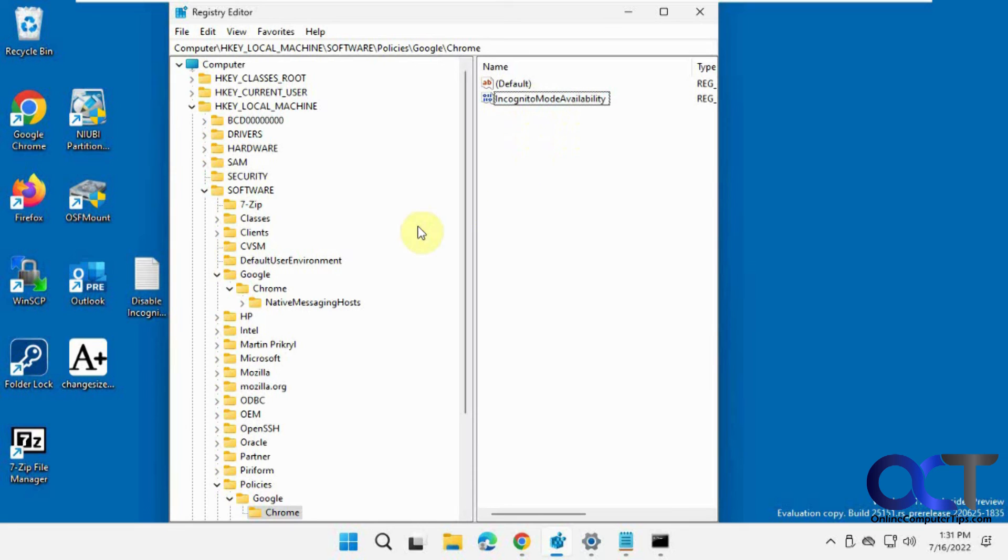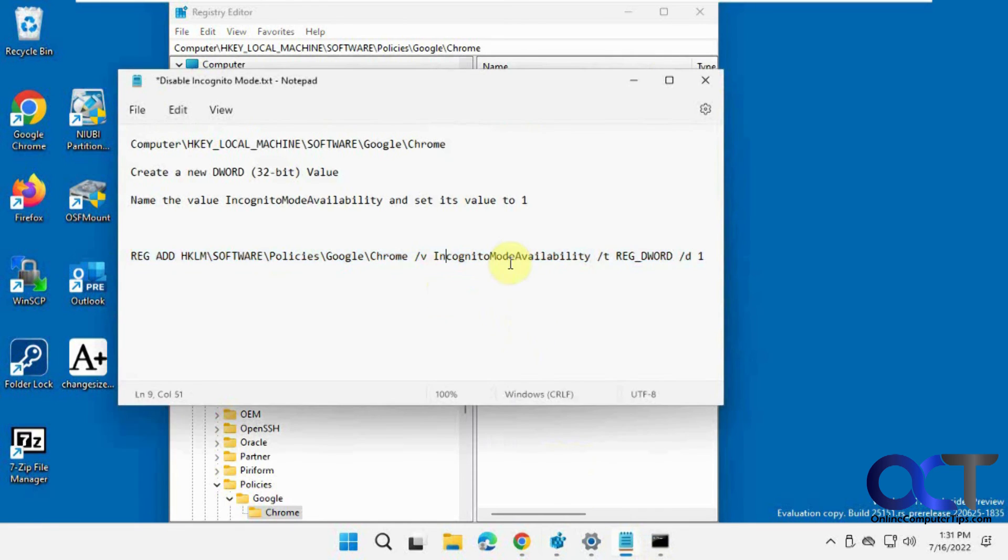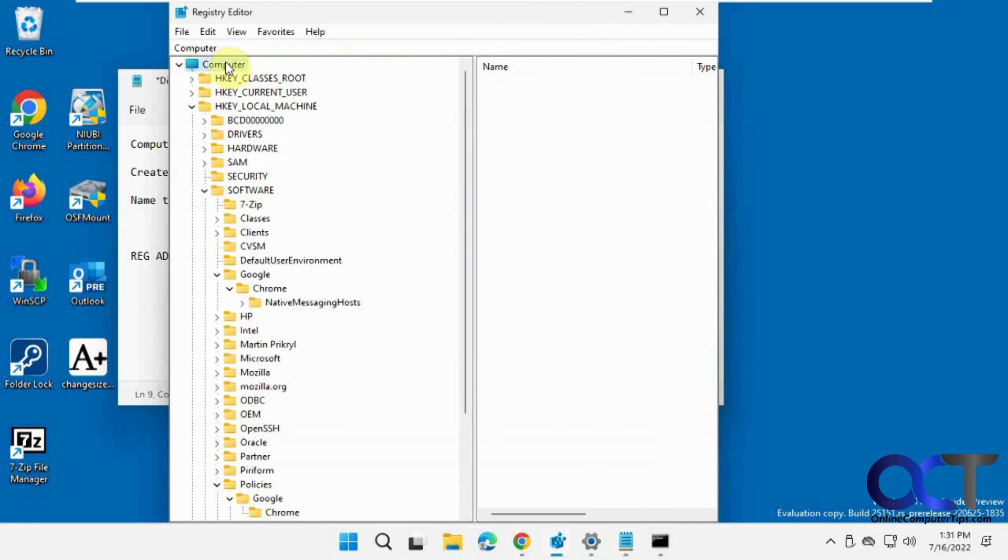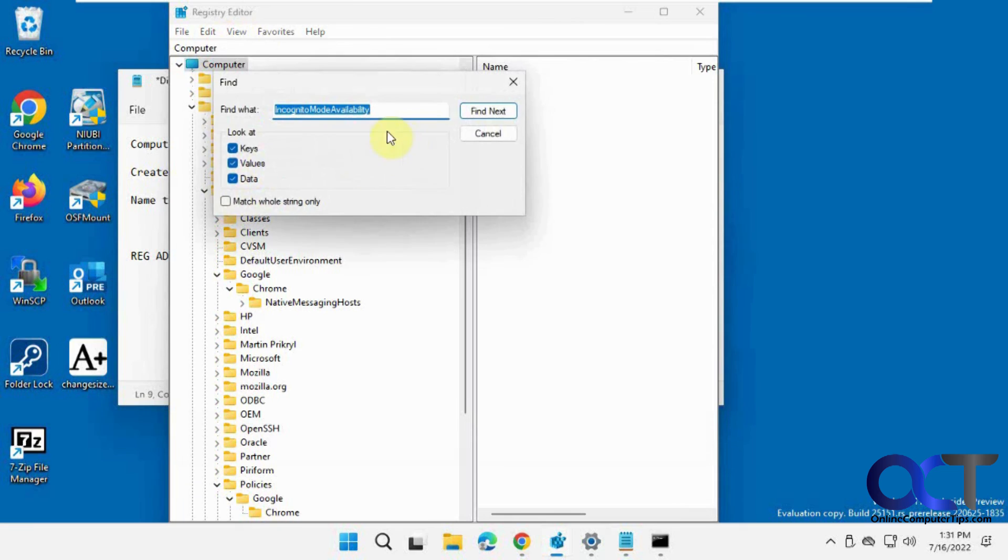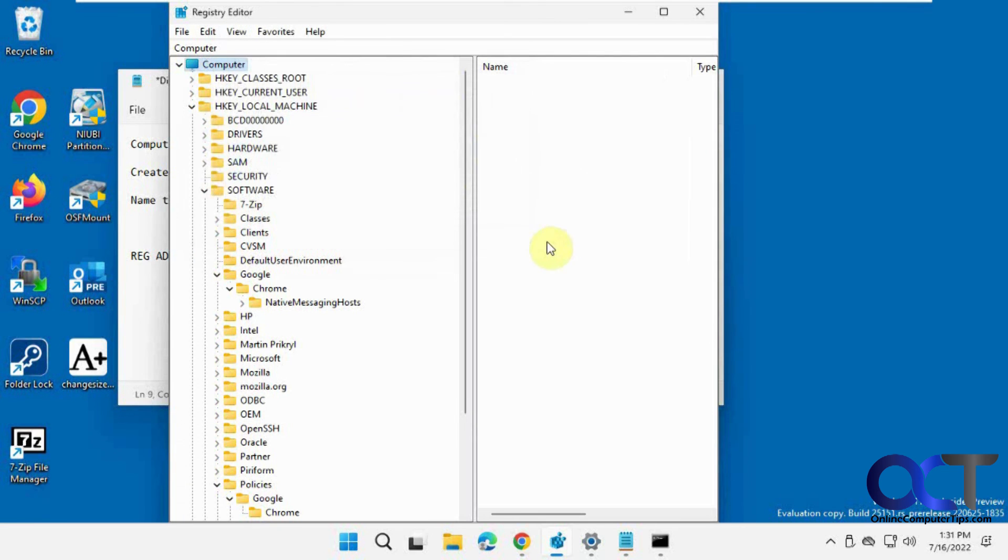And if you're having trouble finding it, you could just copy this right here and then go to your root here and do Edit and Find and then paste it in and it'll eventually find it for you. And then you could delete it.